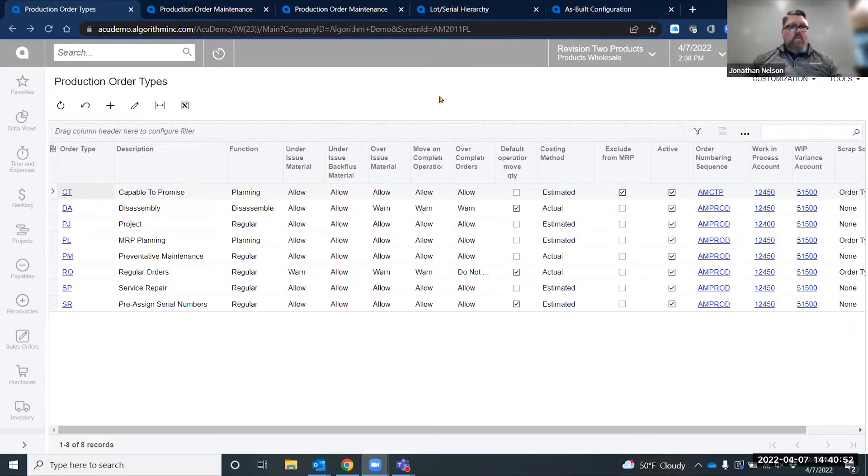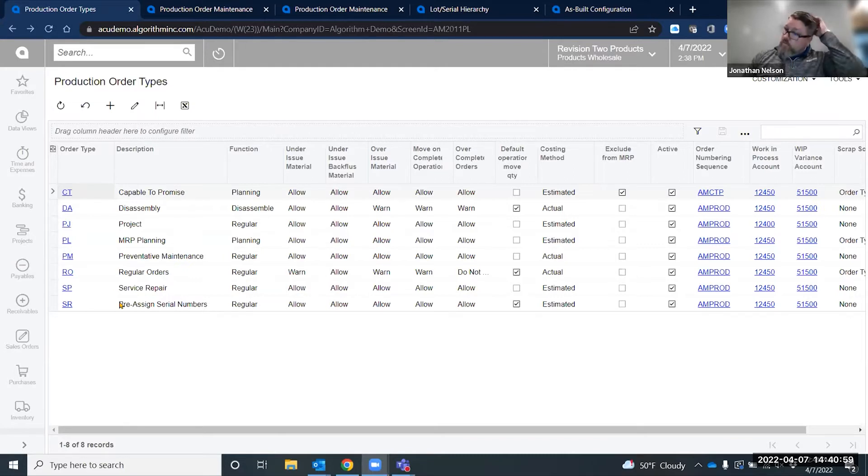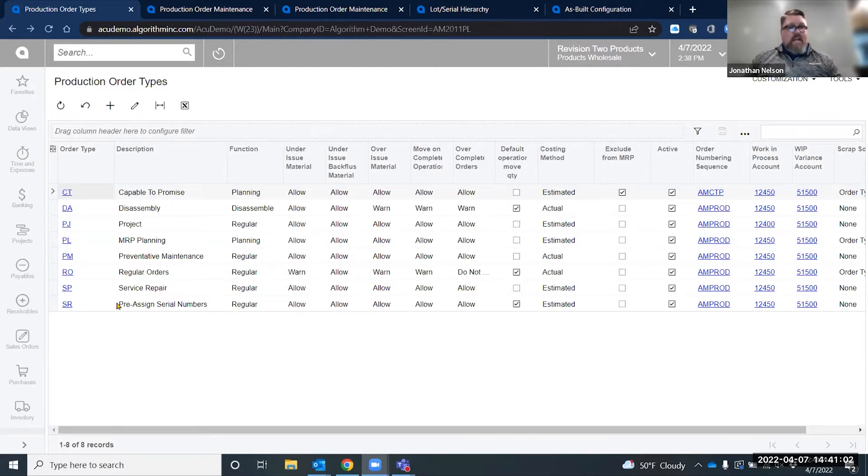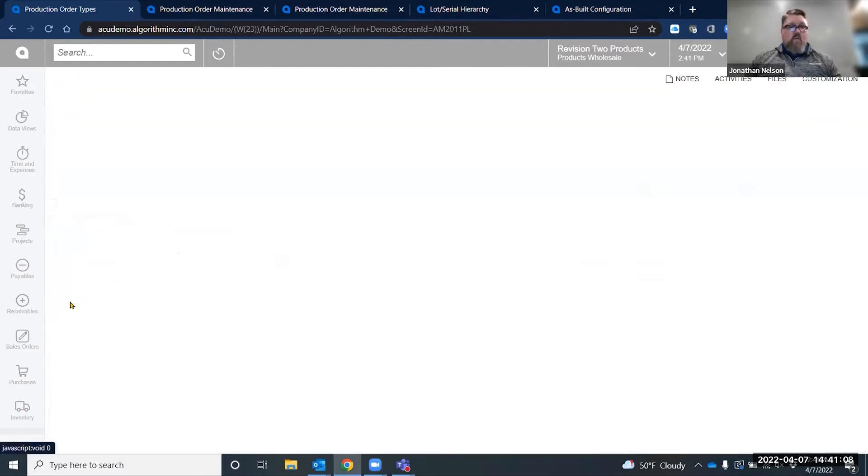The method for controlling the serial lots is controlled at the production order type. You can create a production order type that is specific to assigning serial lots, or you can associate that same method to your regular orders.